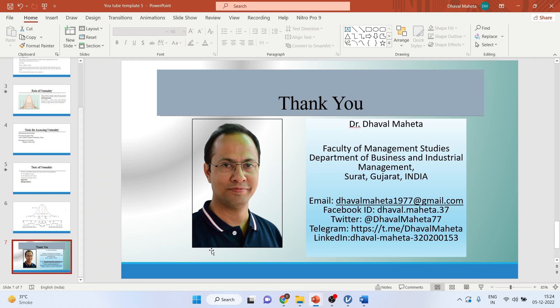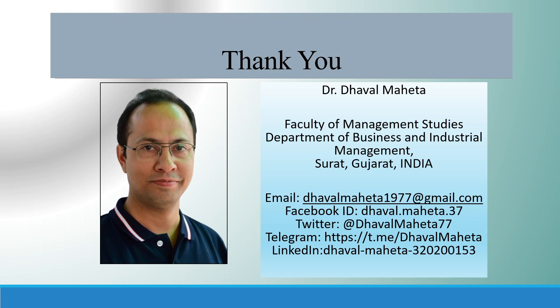For more videos on data analysis using Jamovi, kindly subscribe to my channel. You can follow me on LinkedIn and Twitter. Please remember my playlist in which I have already uploaded many videos of Jamovi.